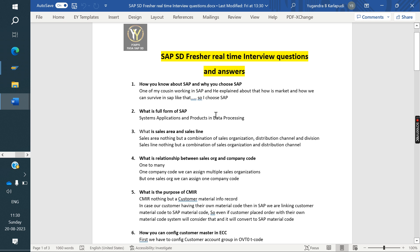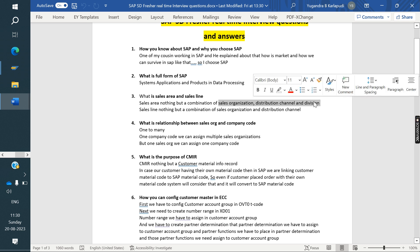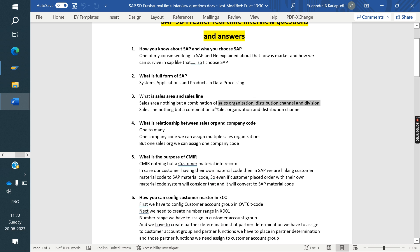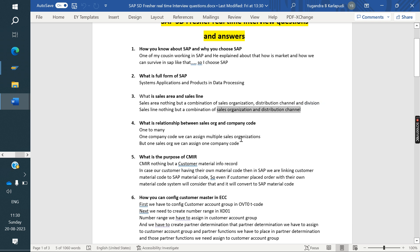What is the full form of SAP? Systems Applications and Products in Data Processing. What is the sales area? The combination of sales organization, distribution channel, and division is called a sales area. The combination of sales organization and division is called a sales line.